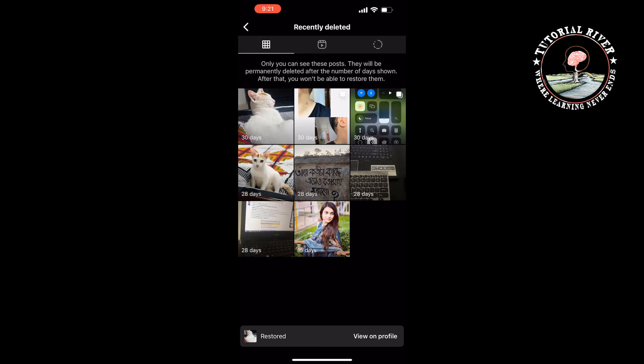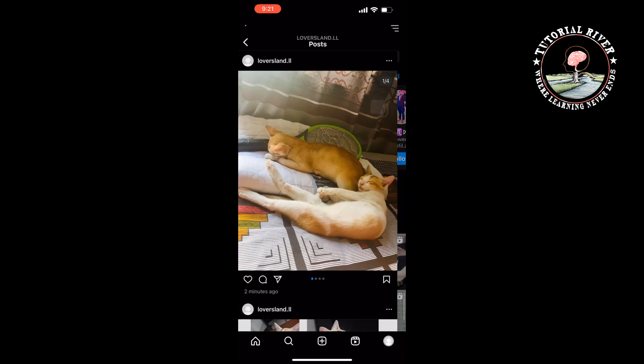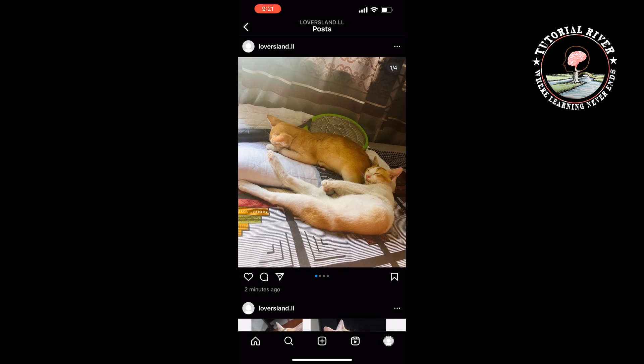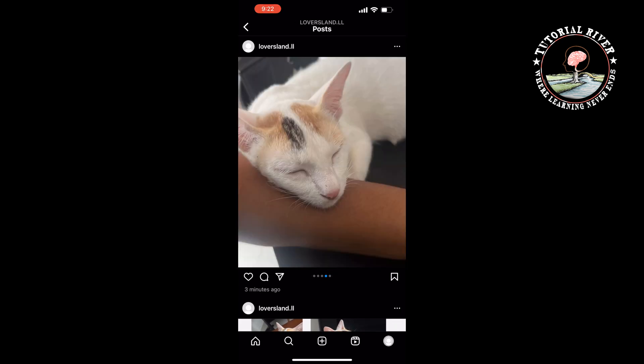Now if I open my carousel again, as you can see this is my first photo and this is the last one. Each photo will be restored to the end of the carousel, so tap and restore your photos in the order you want them to show up in your carousel. That's how you will be able to change the order of images in an Instagram carousel.